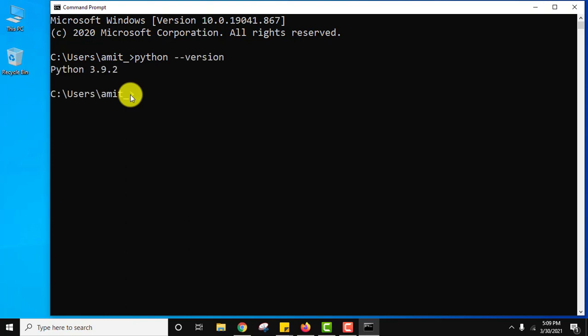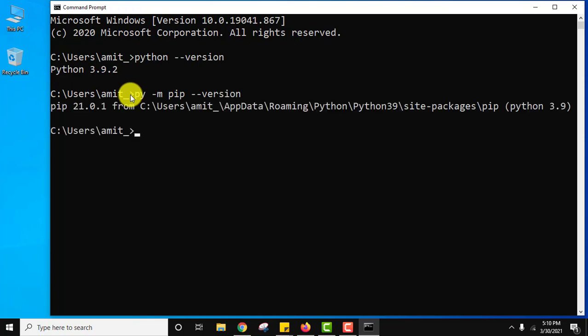Now let us write a command to display the version of pip we installed. py -m pip --version. Press enter. Now here it is guys, pip 21.0.1 is the version we installed.